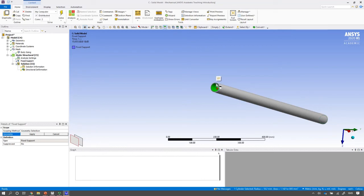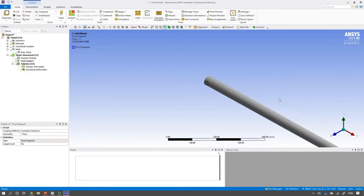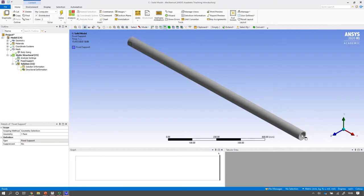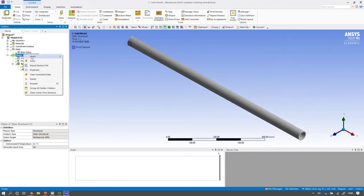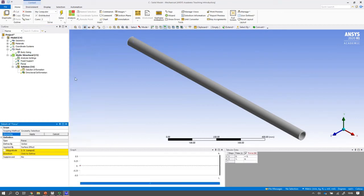If I can actually get it there we go. Apply that and there's my fixed support. I might go back to my default view and go back to my default view here. And then I can actually again insert my force.